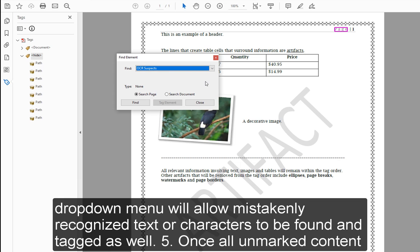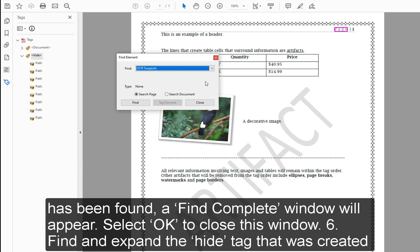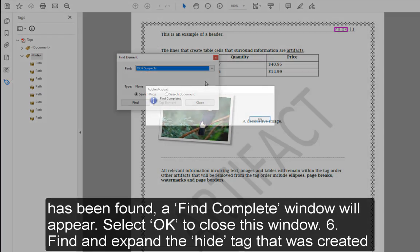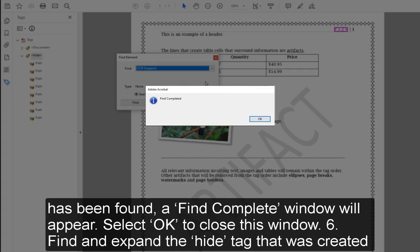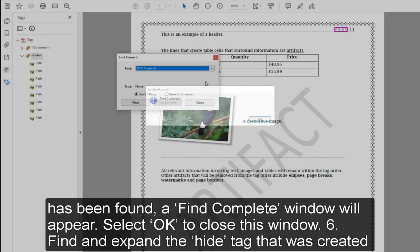Step 5: Once all unmarked content has been found, a Find Complete window will appear. Select OK to close this window.